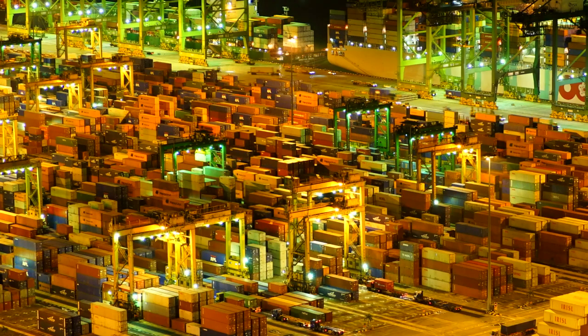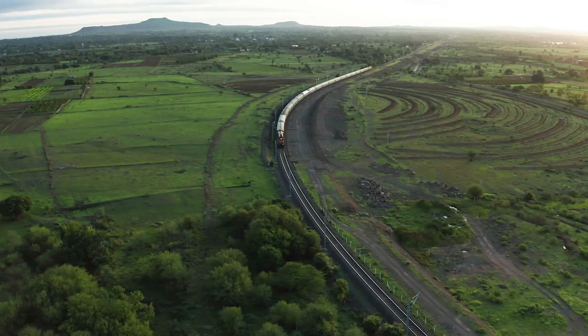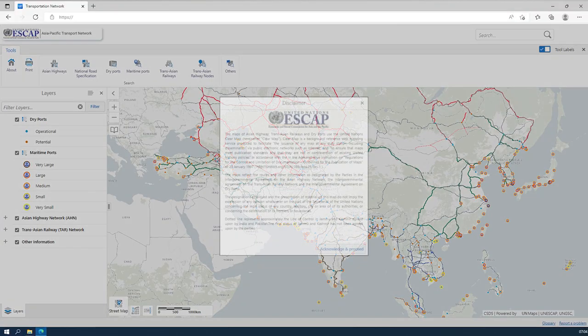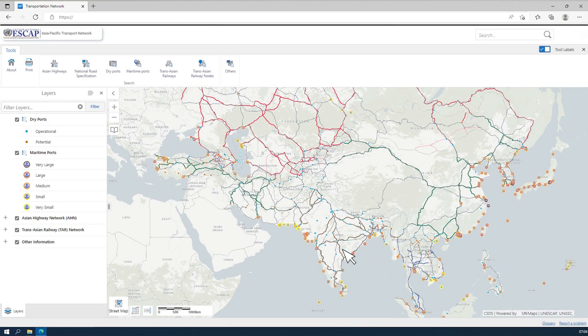As ESCAP operates under several intergovernmental agreements and across multiple borders, there is a required legal disclaimer regarding the map content, which you must acknowledge before proceeding.